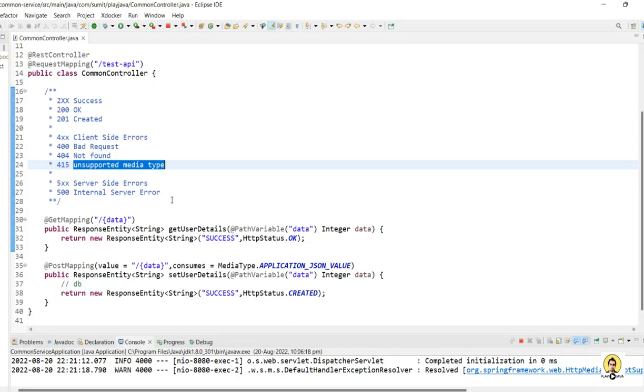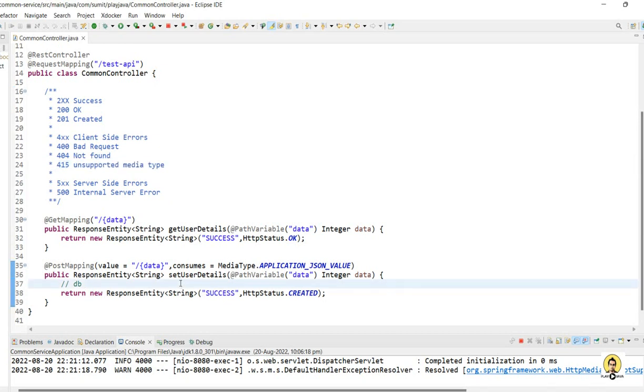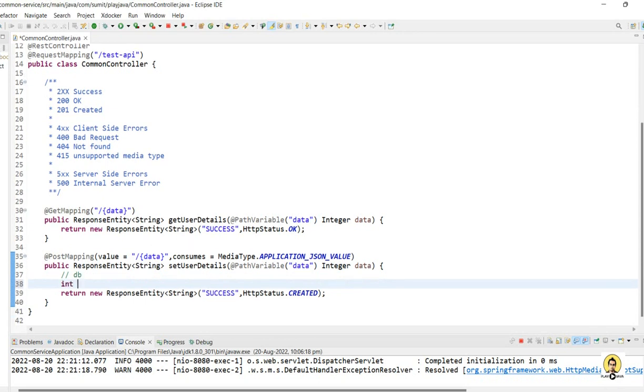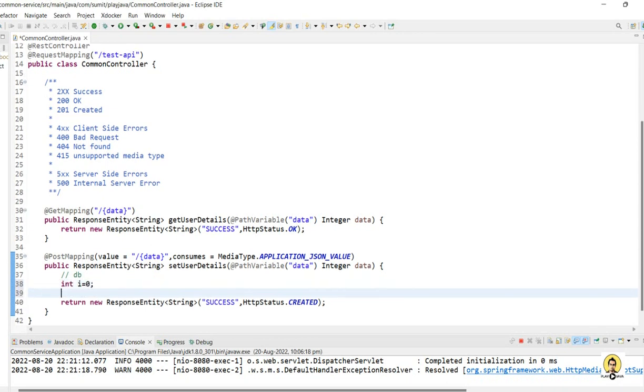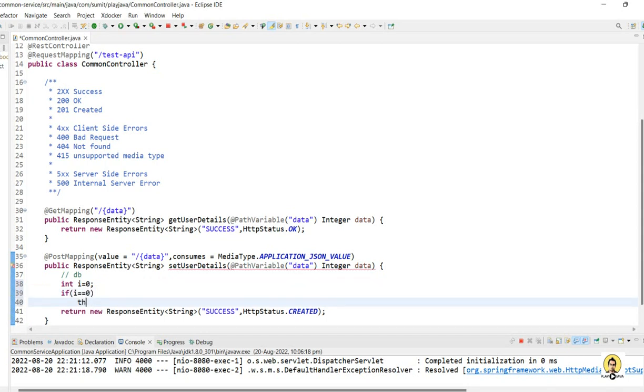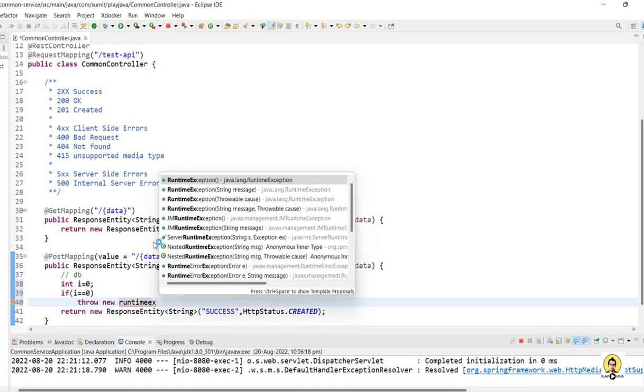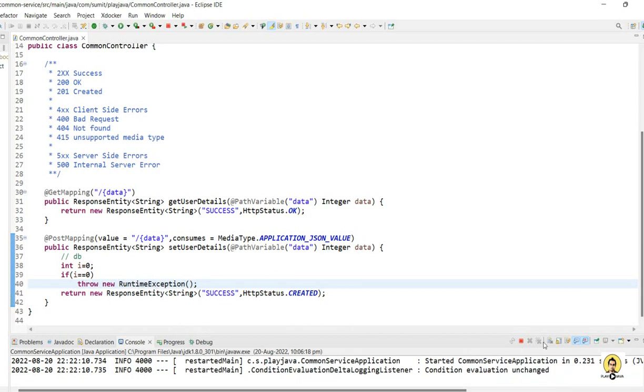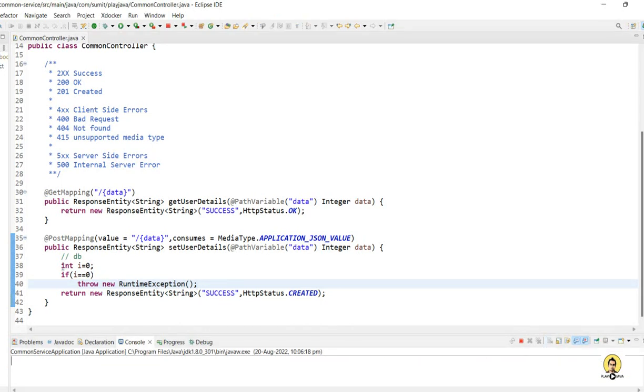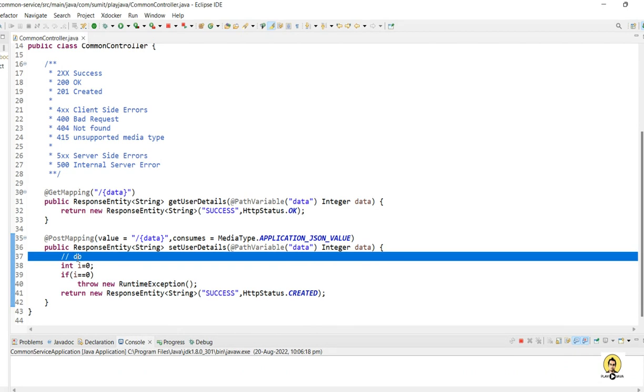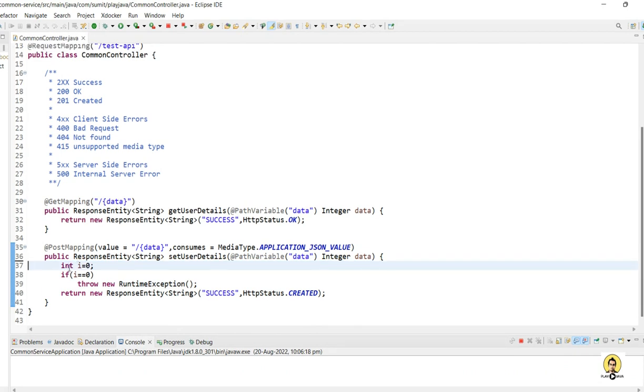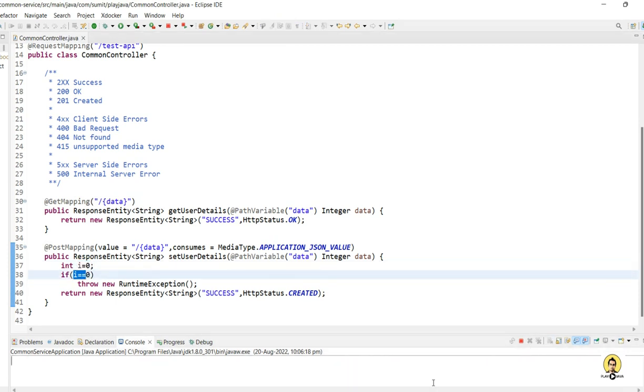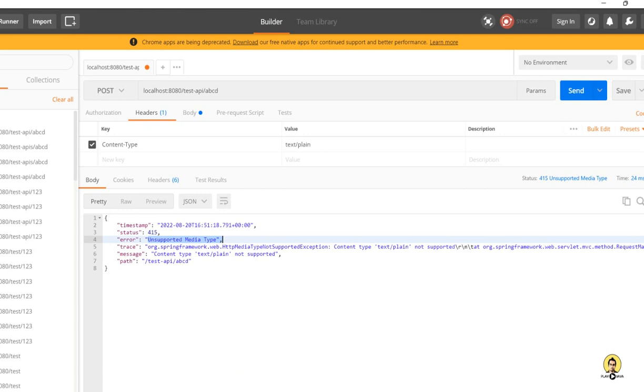What about 500 series? 500 series is a common series which generally comes for most APIs when the API breaks down between execution. For example, if I type certain data like int i equals 0, and if I say if i equals 0, then throw error—throw new RuntimeException. So if I throw an error here, there will be an Internal Server Error happening, which I can see clearly happening because I passed i equals 0, and i is being checked as 0, and we throw a runtime exception.